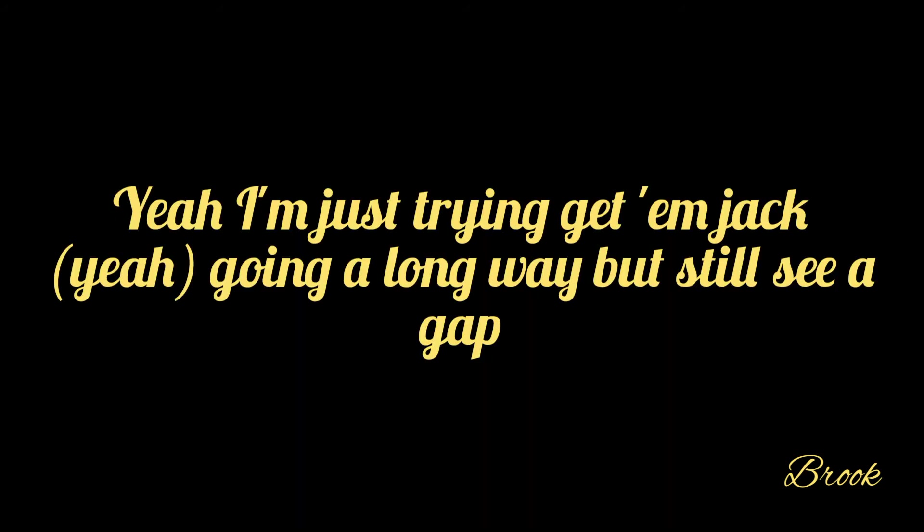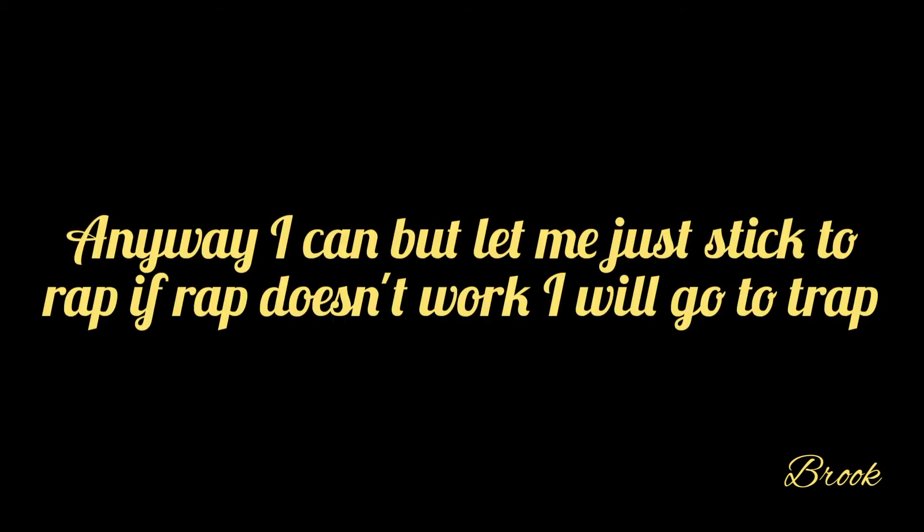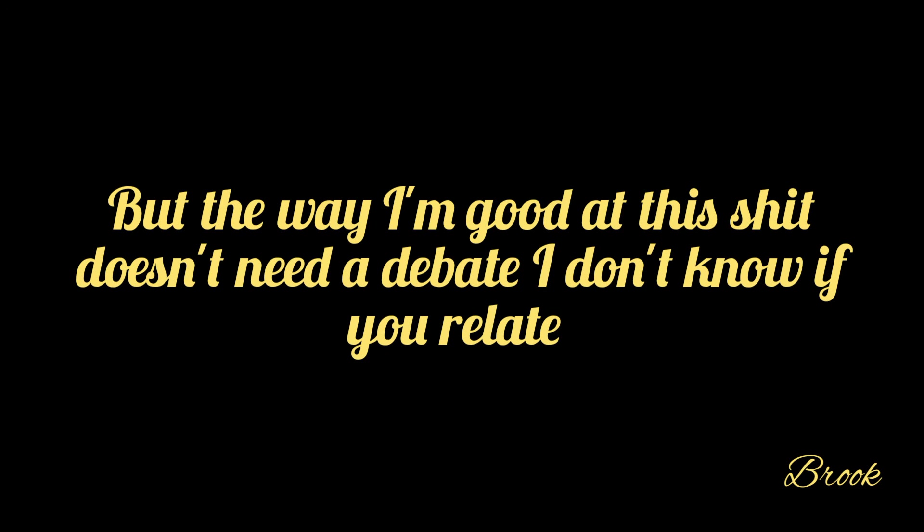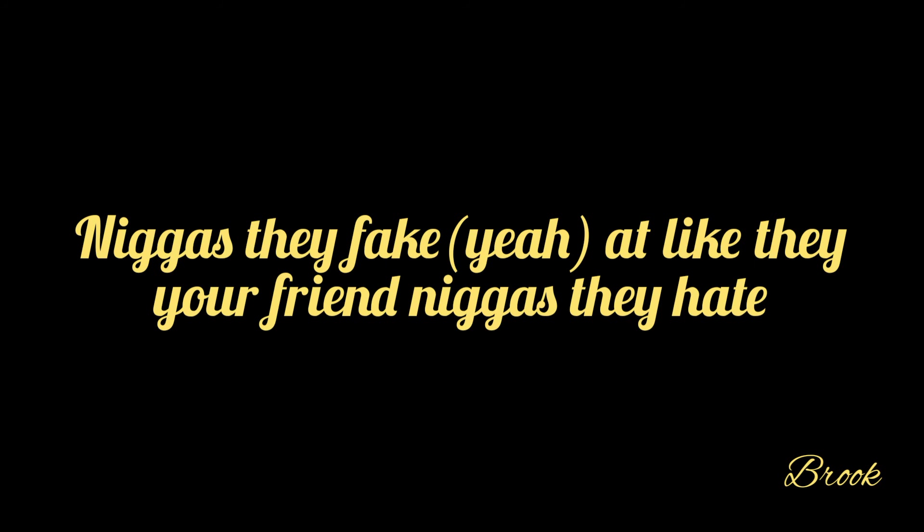Yeah, I'm just trying to get them jacked. Going along with it, but I still see a gap. Anywhere I can, but let me just stick to rap. If rap doesn't work I'm going to try, but the way I'm going to shit doesn't need a debate. I don't know if you relate. Niggas they fake.